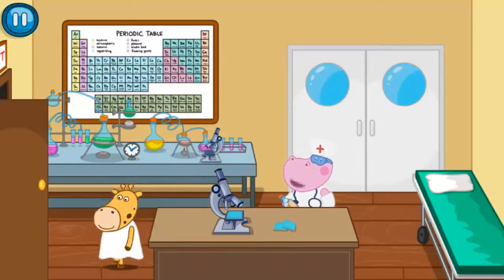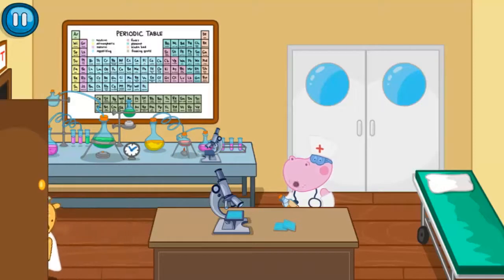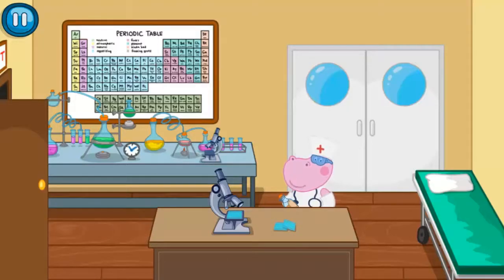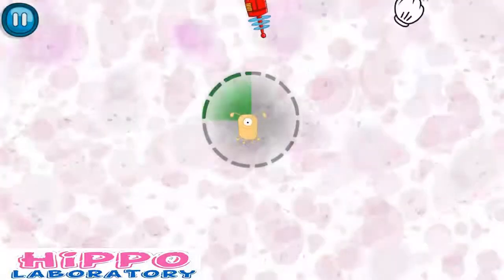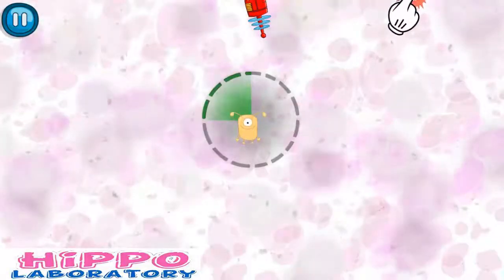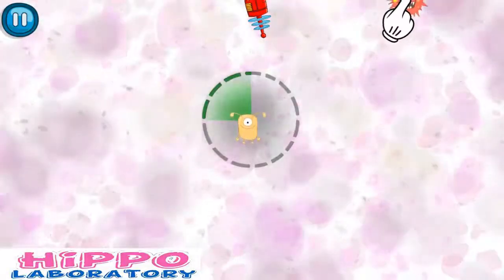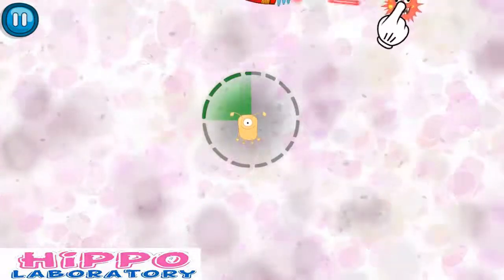We need to grow a good bacterium in a test tube. This bacterium will fight all the bad bacteria. Let's do it! Bad bacteria want to do us a lot of harm — protect good bacteria!